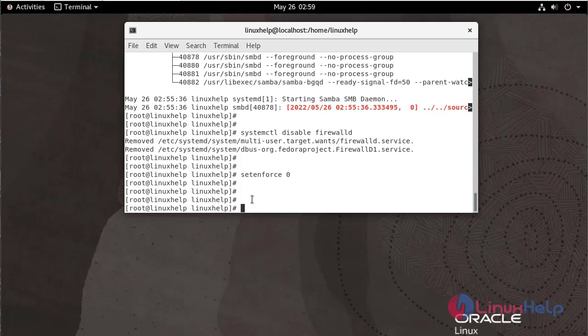Now, we have to configure the Samba file. Use the following command.